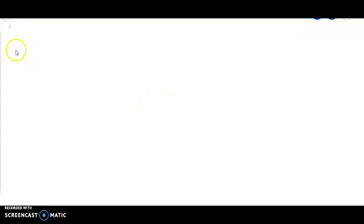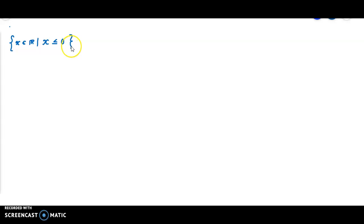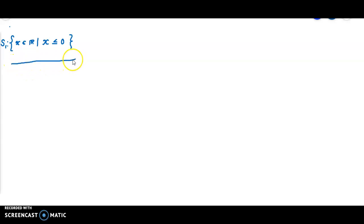Hello students, so far we have been discussing the absolute value. Today we are going to a new section. Consider an example: S1, a subset of the real line, is the set of all x element of ℝ such that x less than or equal to 0. We can plot the points on the real line — the points of S1 are to the left of 0, including 0.